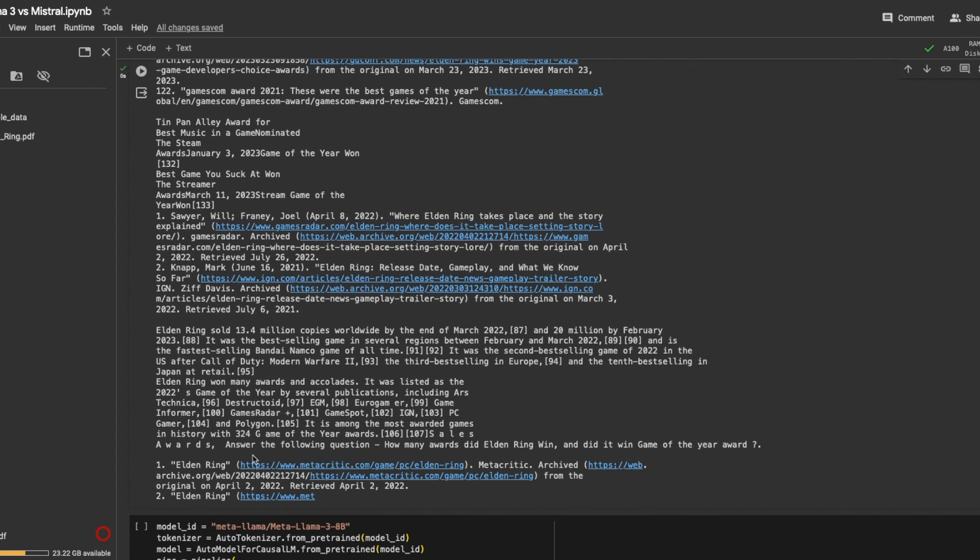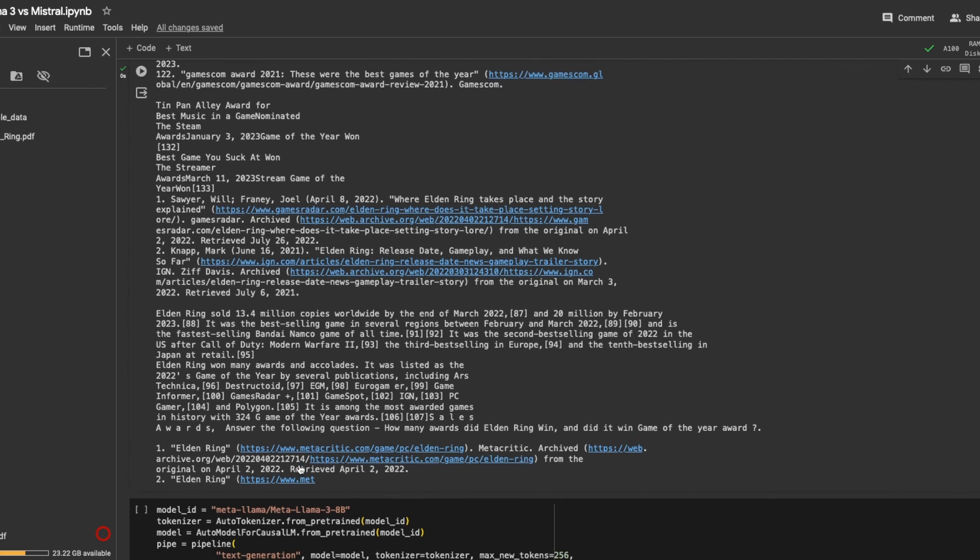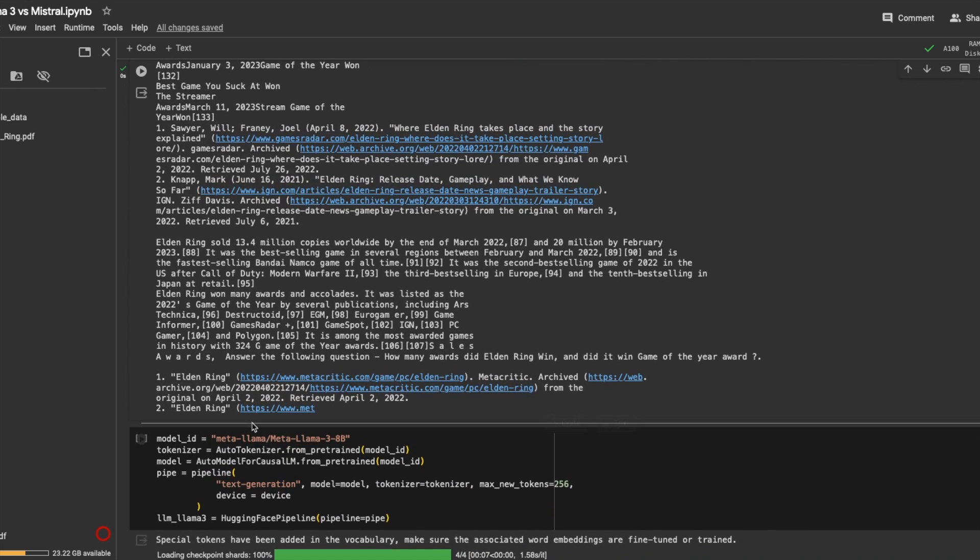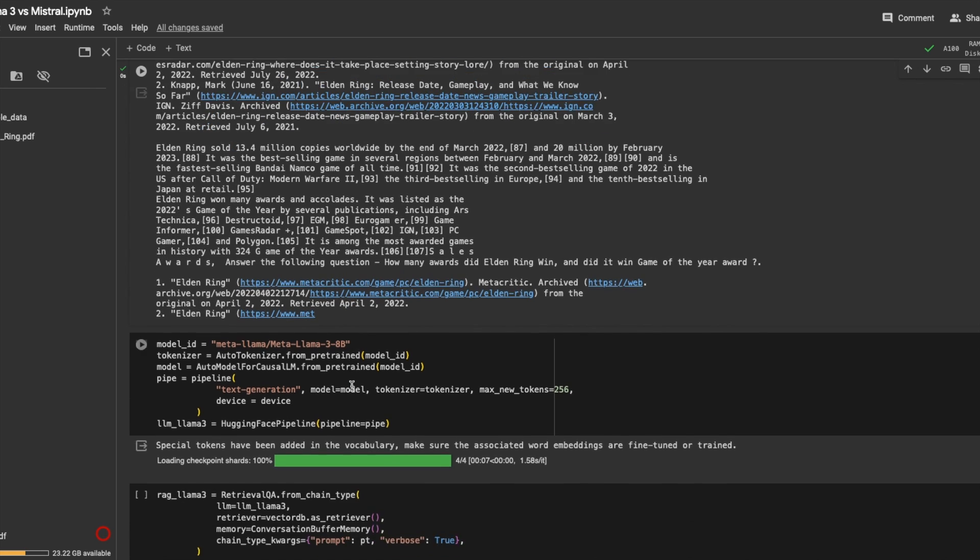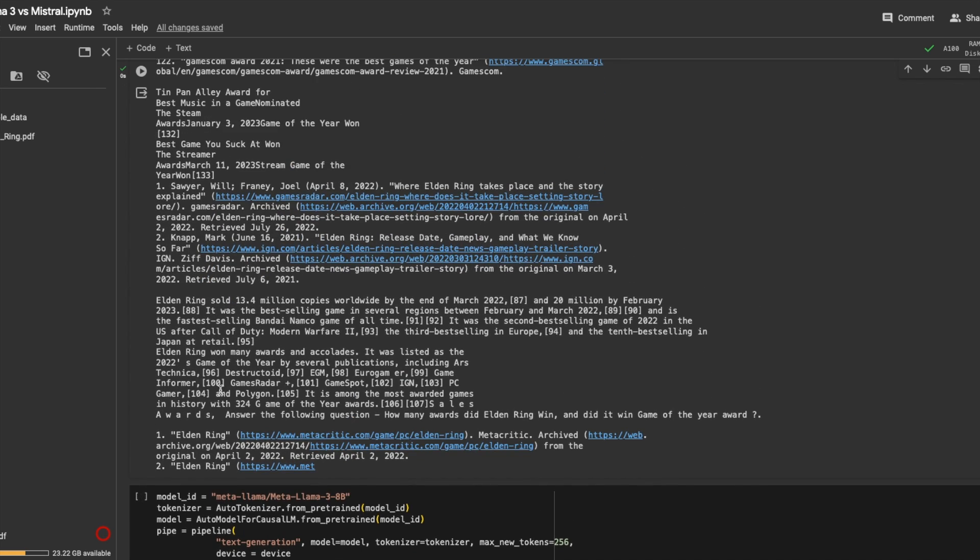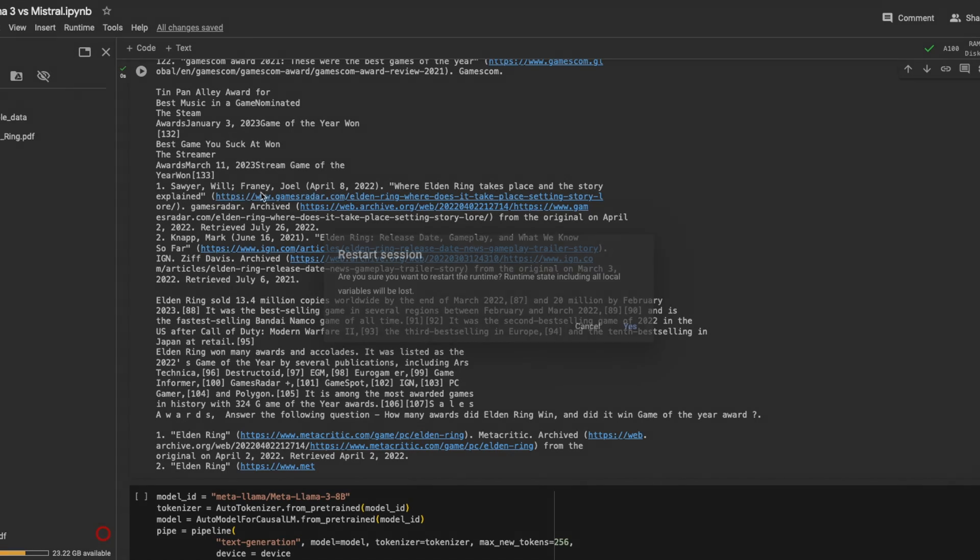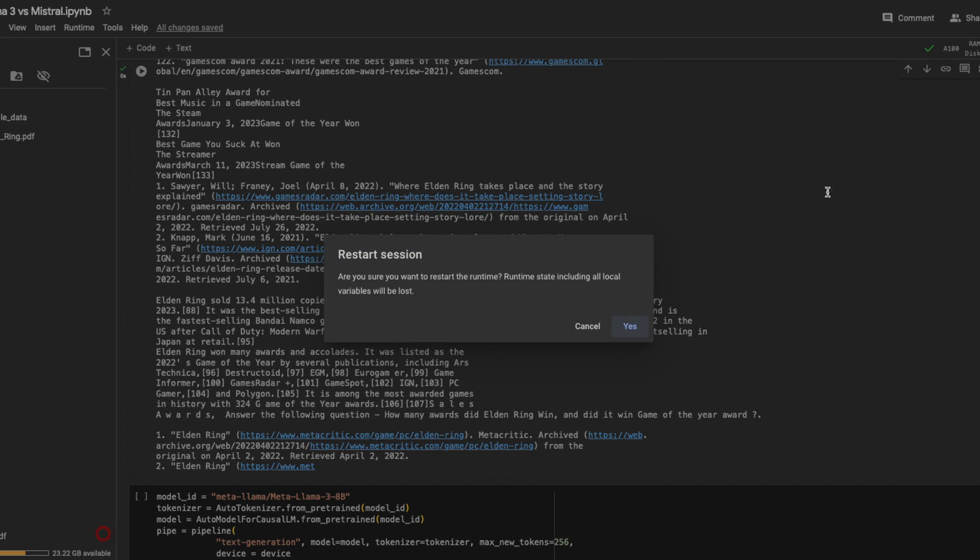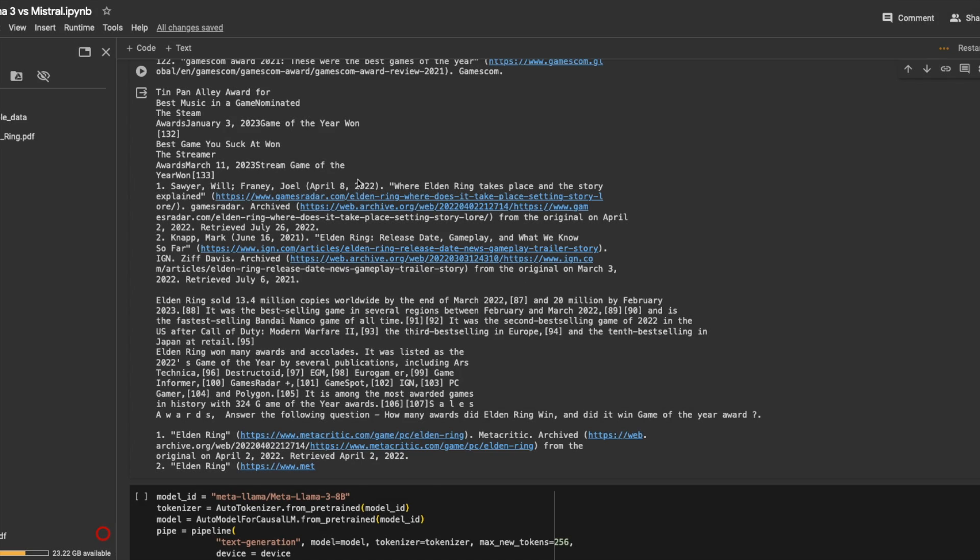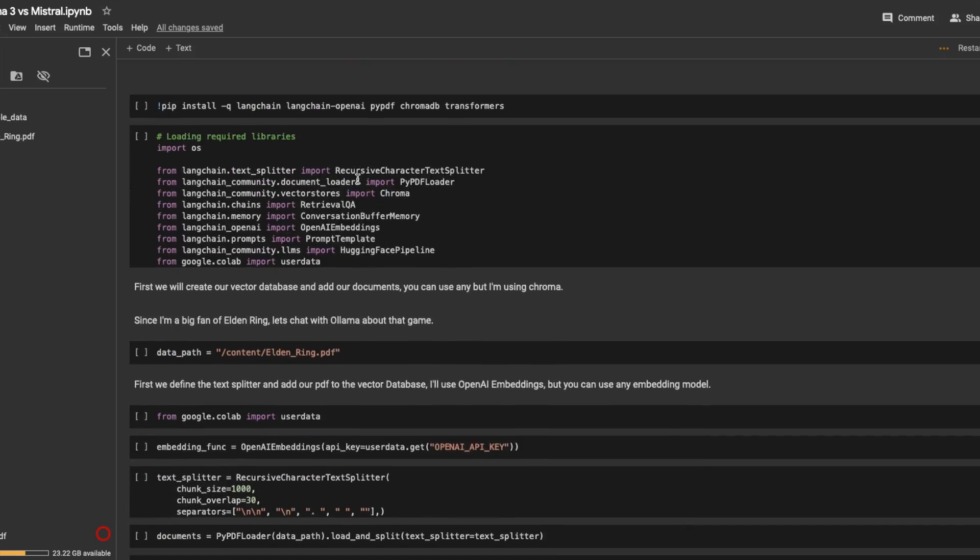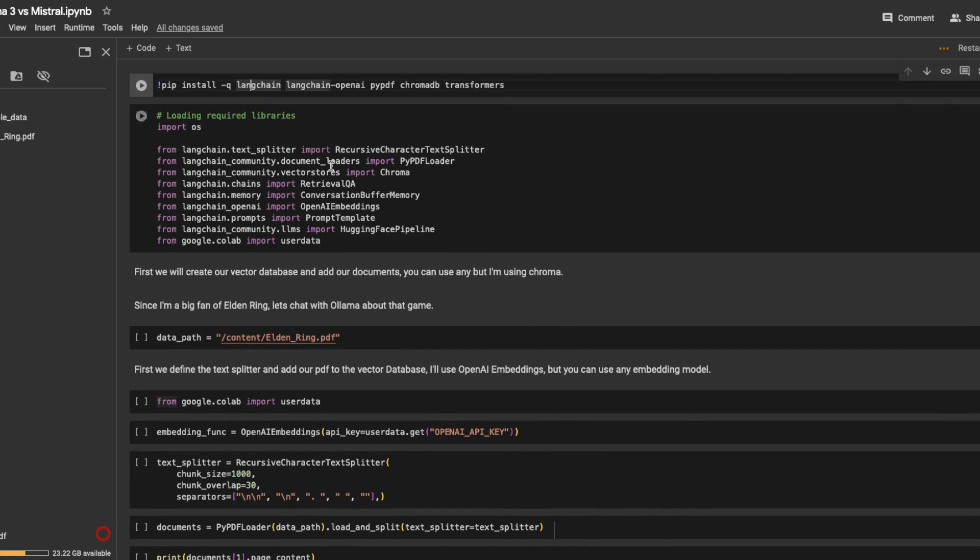So I was expecting an answer like yes, it won 324 games of the year awards and yes, it did win game of the year. But the answer is just a couple of links to Metacritic. So not so well done by Mistral. Let's see if Llama 3 8 billion outperformed this.